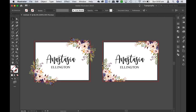Hi everyone! In this video I'm going to show you how to crop an image in Adobe Illustrator. I've got two artboards here on the screen — the one on the left hand side has the image going over the bleed line, and the one on the right hand side is what's going to happen after we crop.